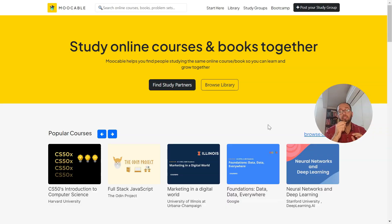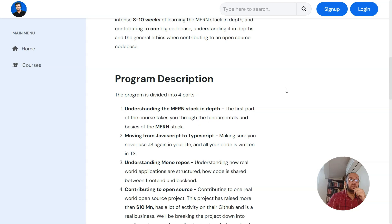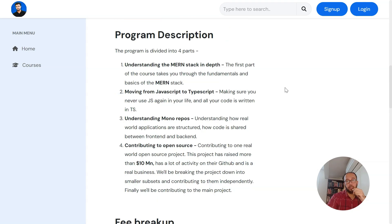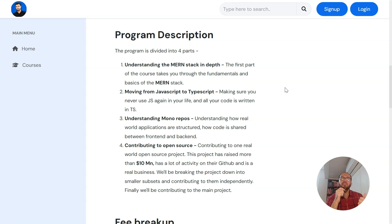Hi, I'm Junaid. I'm the founder of Mookable, a platform that helps you get into tech with the help of MOOCs. Harkirat Singh's course is divided into four parts: understanding the MERN stack in depth, moving from JavaScript to TypeScript, understanding Monorepos, and contributing to open source. I'll show you the best and free alternative for learning each topic.